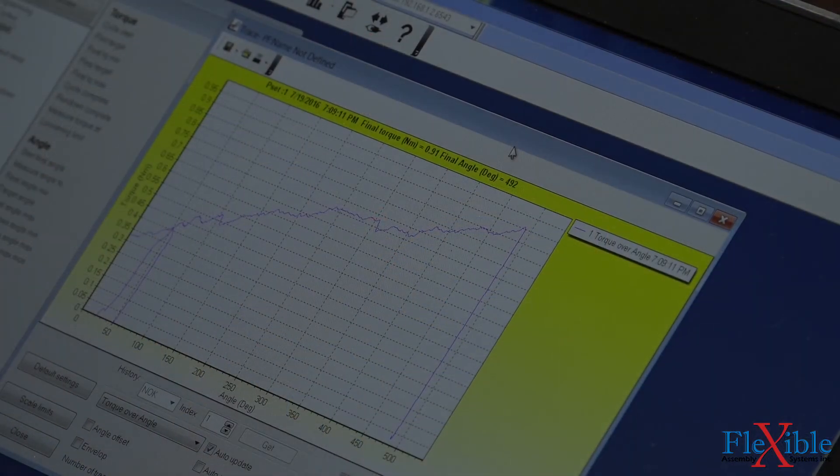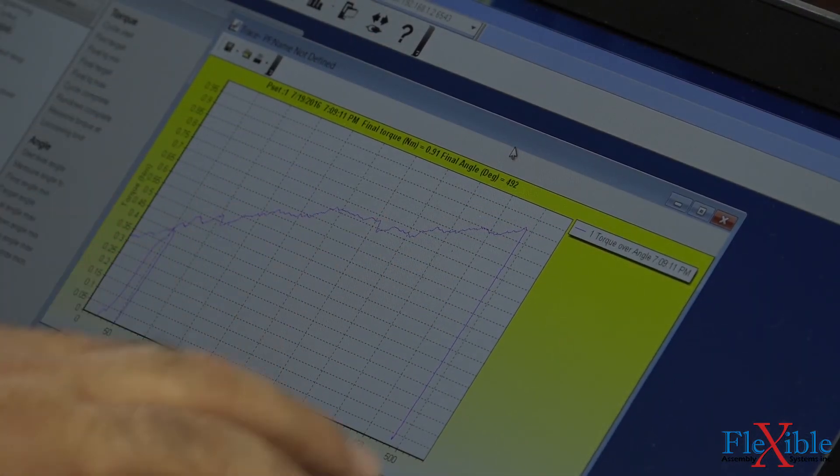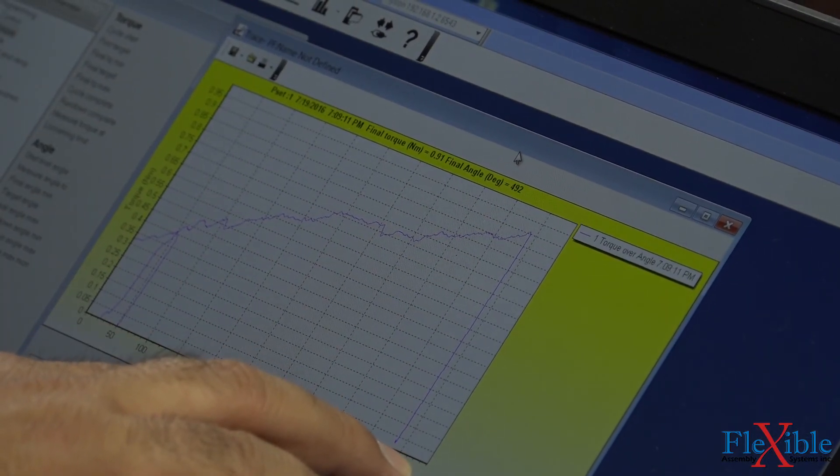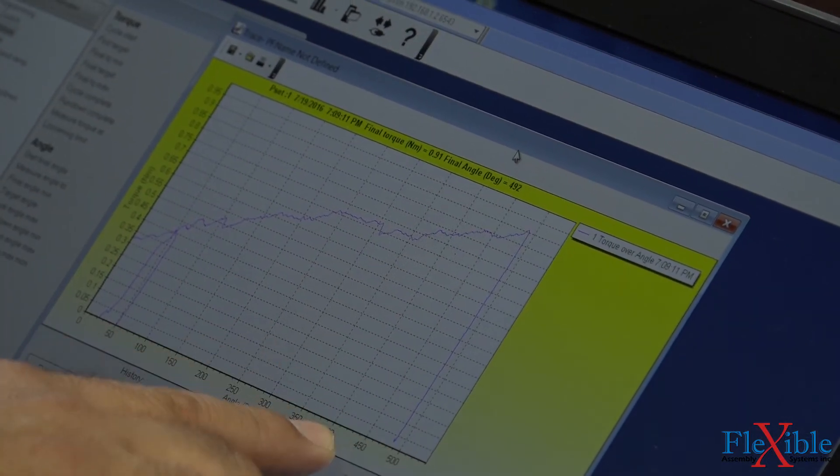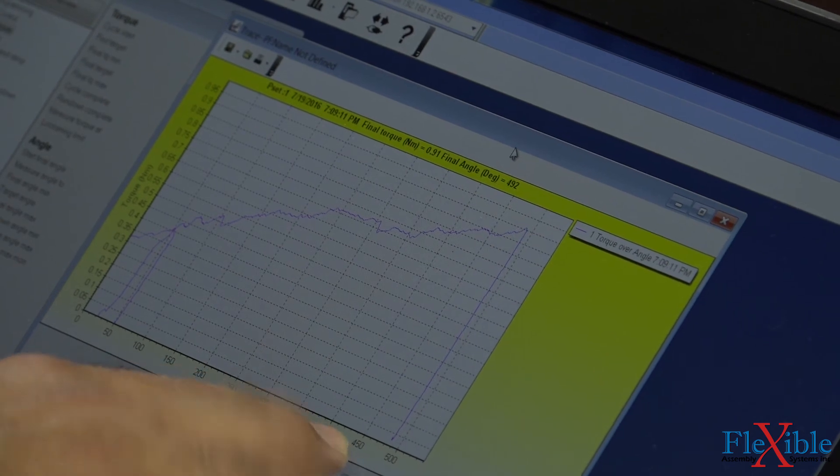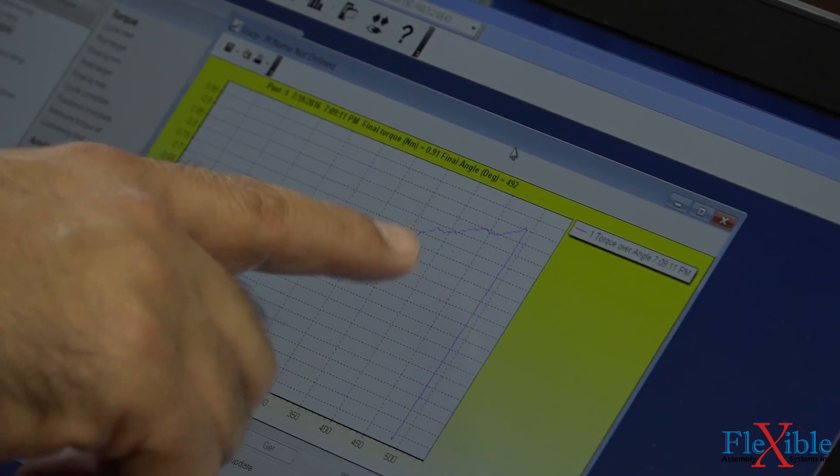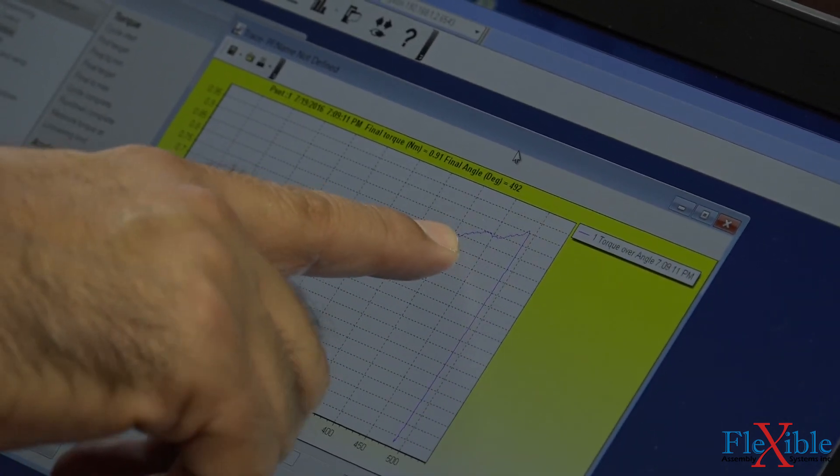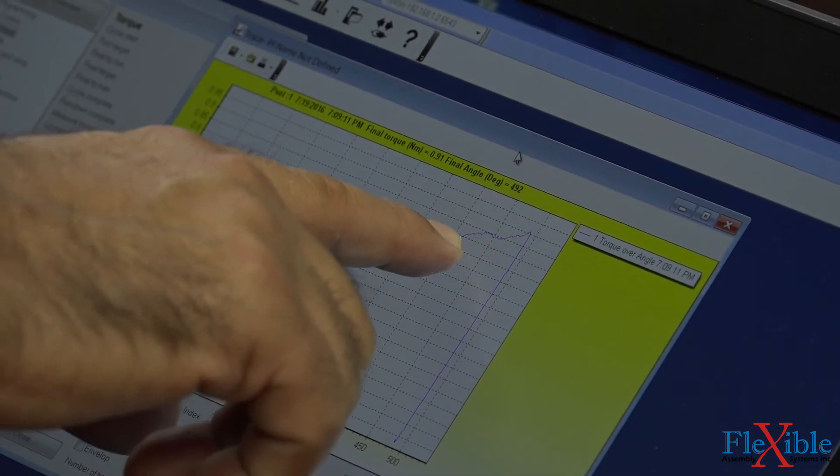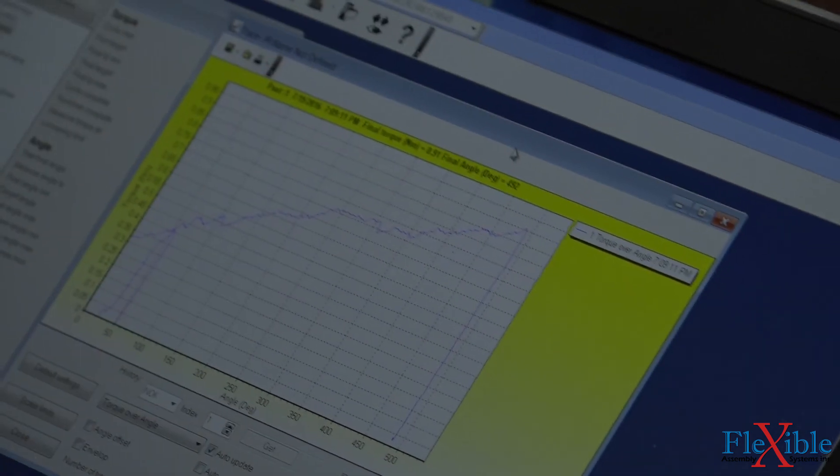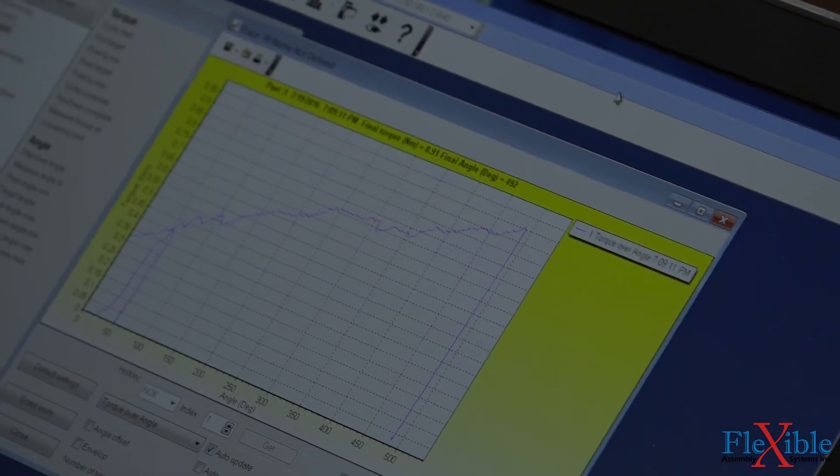Back in ToolsTalk PF we can view our trace. We hit our first target within the first 50 degrees of rotation which is too soon. We don't need the power tool to ramp down to its final speed until the last 80-100 degrees, so we will adjust our first target.